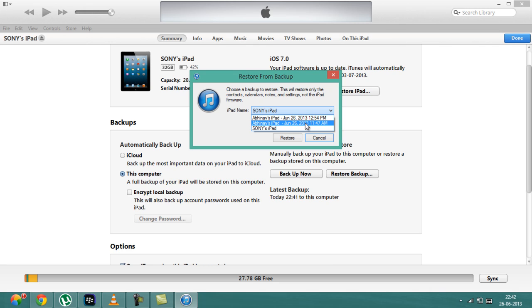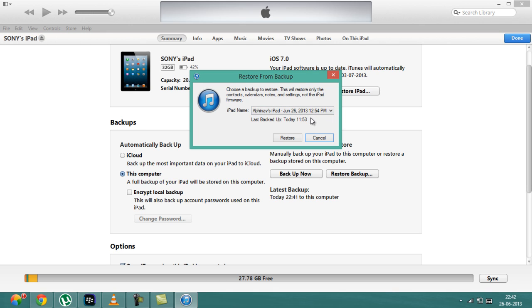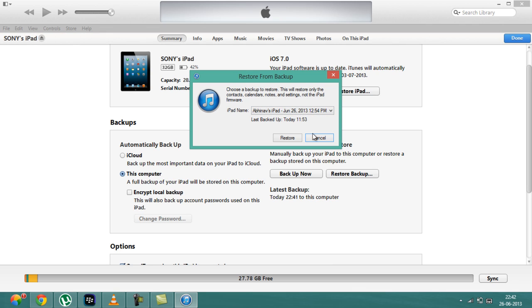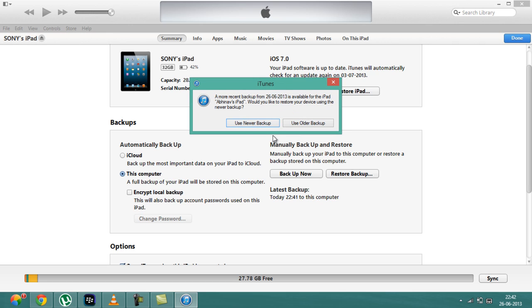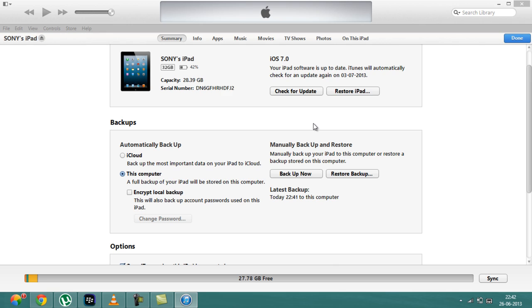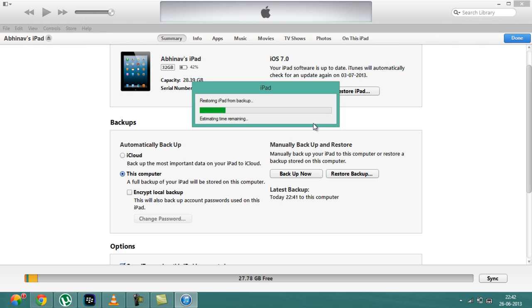You should restore that backup which you had saved before. This is the backup that I saved before. Just click on it and click on restore. I will be clicking on using older backup. You can even use a newer backup.